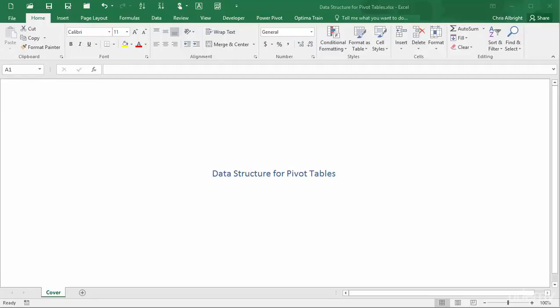To create a pivot table, you need a dataset that is structured in a fairly specific way. This video discusses the required structure.